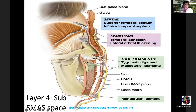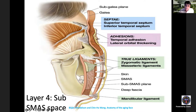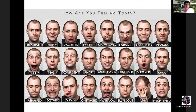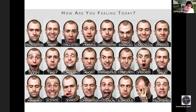Facial nerve branches become superficial as they approach the anterior end of the masseter muscle, placing them in close proximity to the retaining ligaments. Therefore, when releasing these ligaments, extreme care must be taken to avoid nerve injury. The lateral and posterior face are relatively immobile; all facial expressions act on the anterior face. Any effective facelift procedure must address tissue lifting in the mobile anterior part of the face.